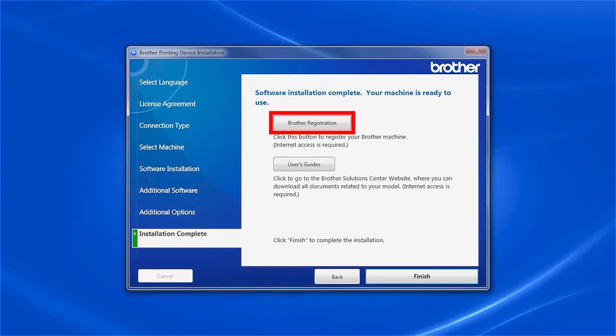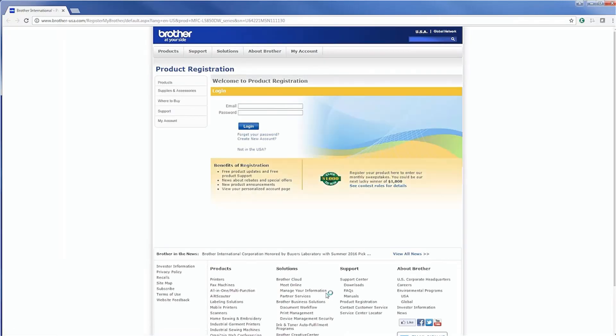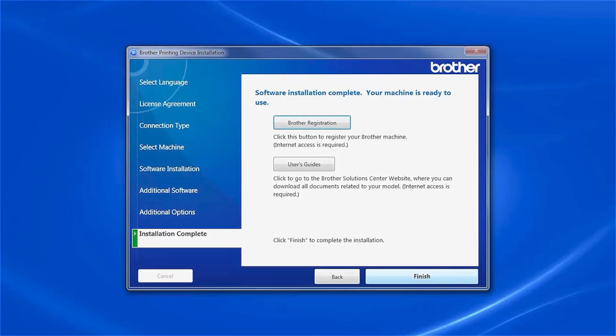Click on Brother Registration to register your machine at this time. Otherwise, click Finish.